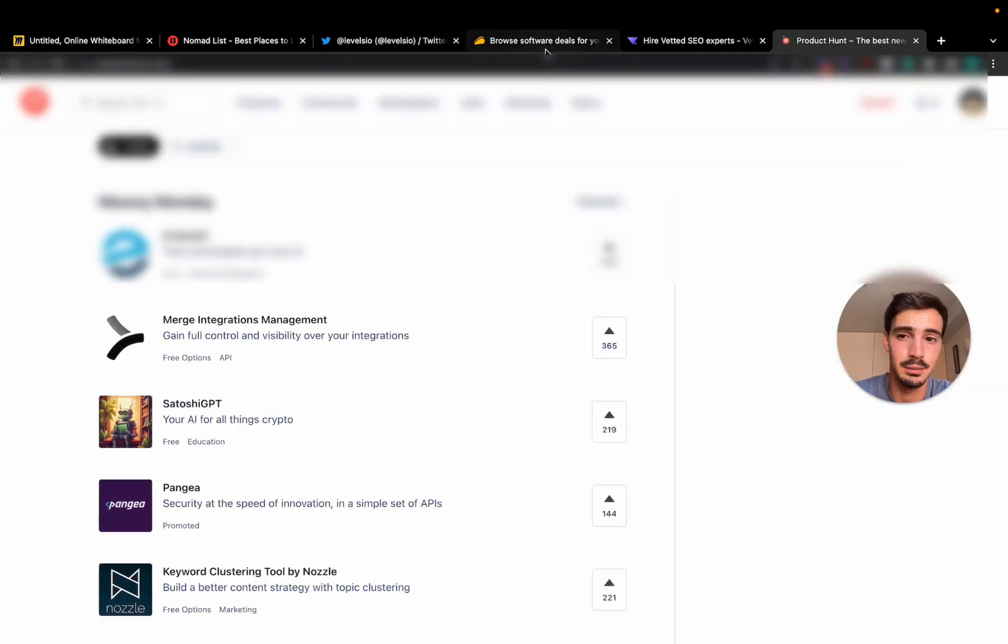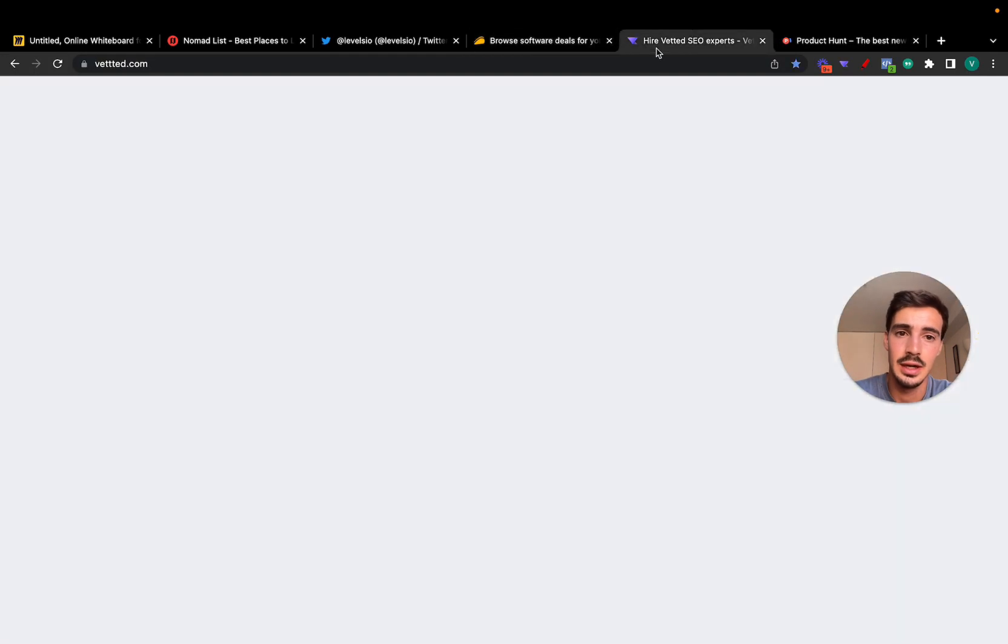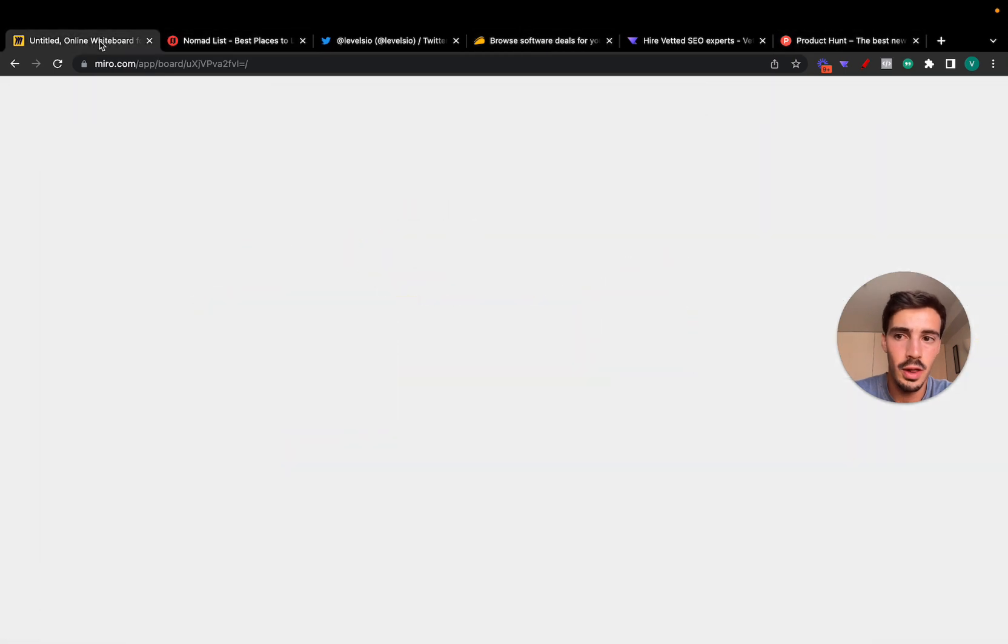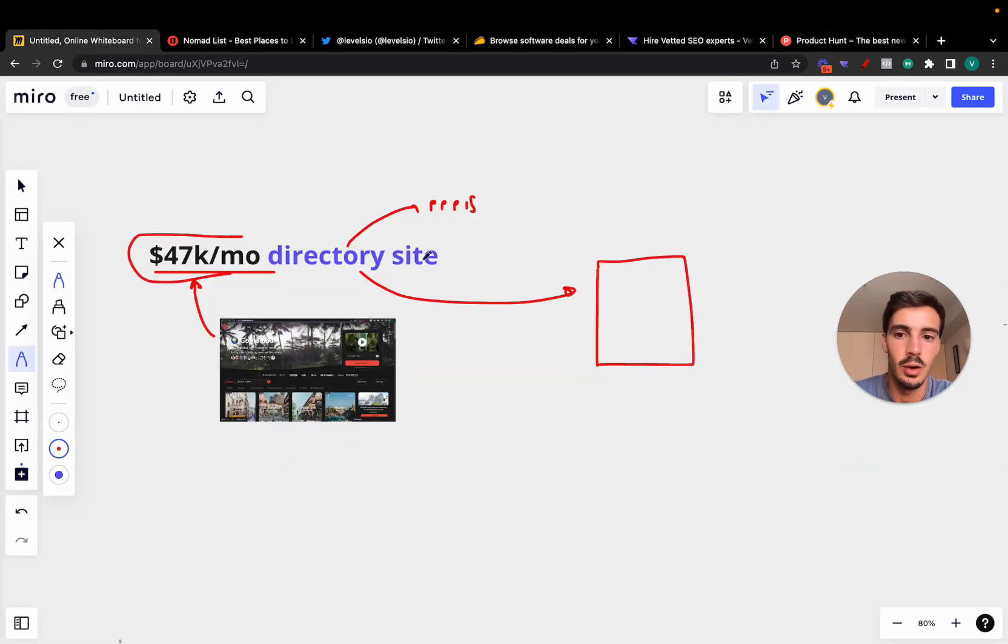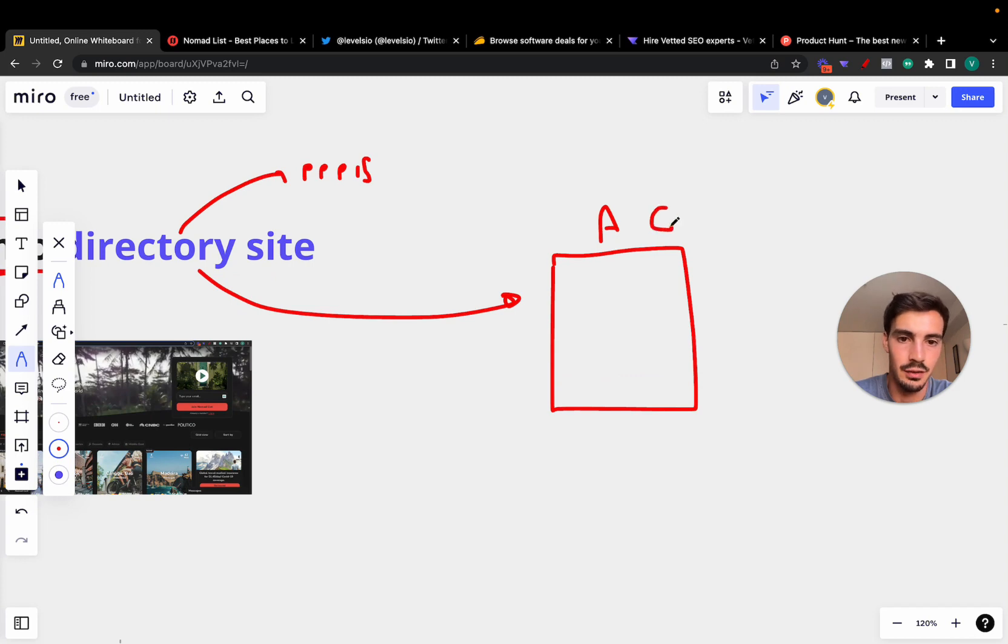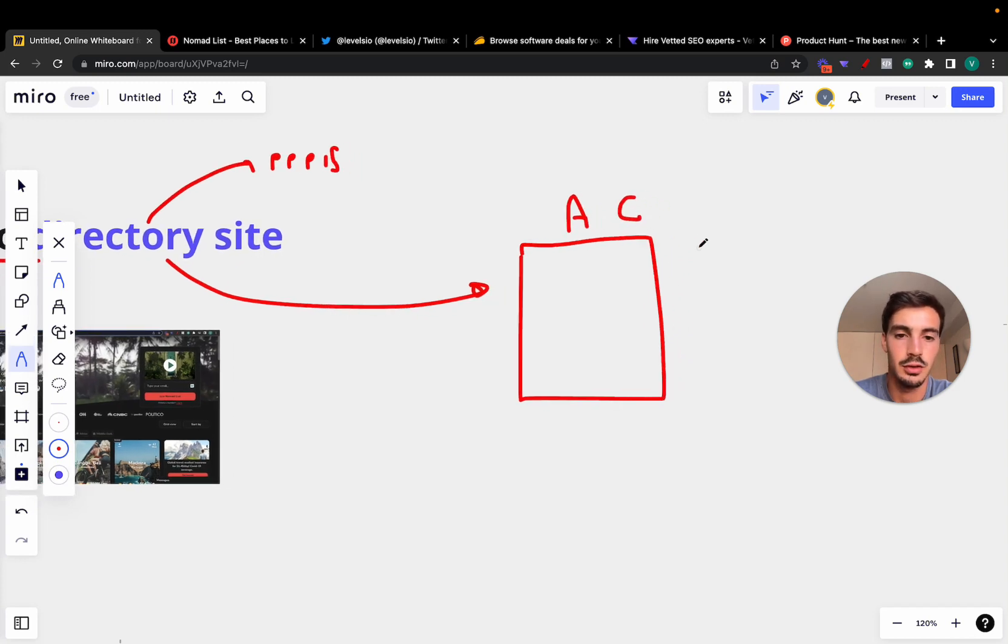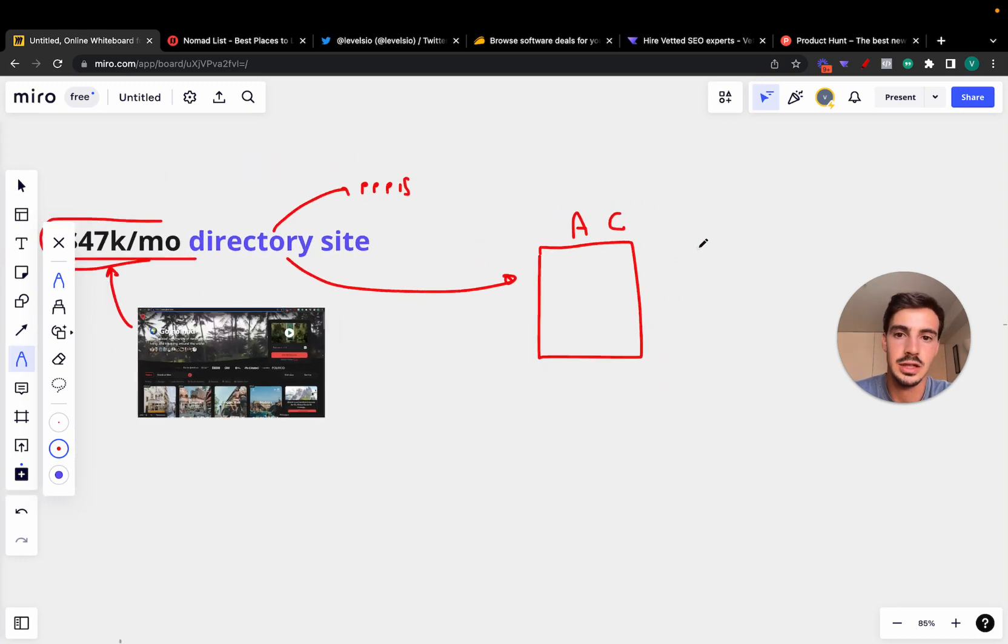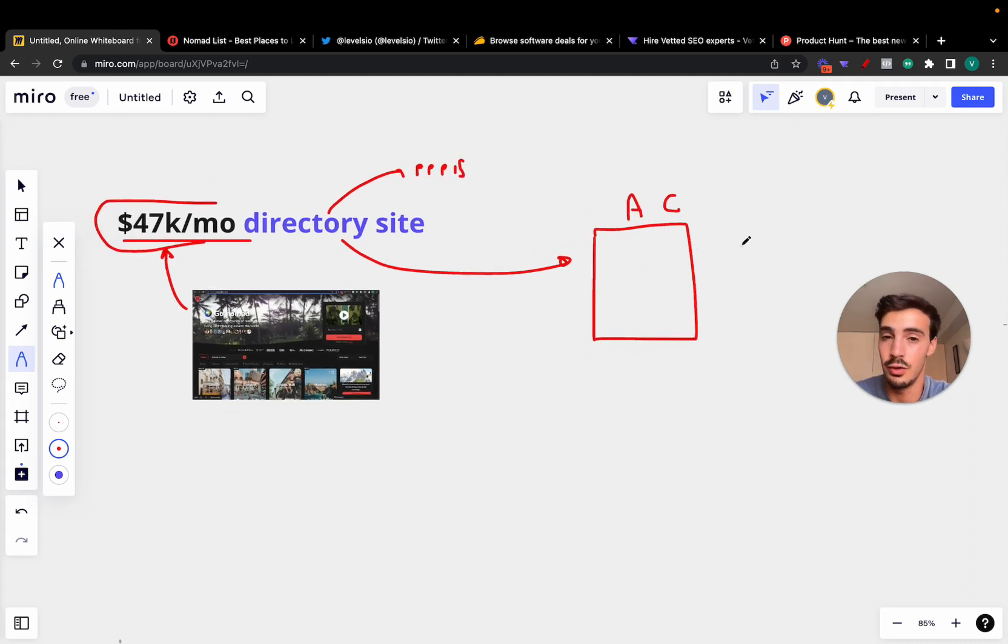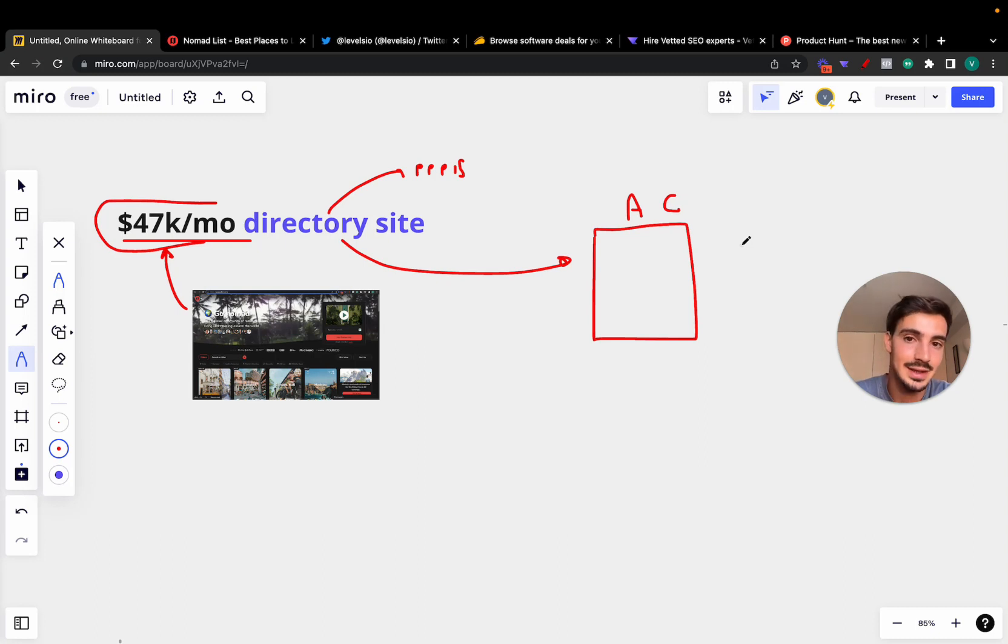They're a listing site, but all of these, whether that's a marketplace, directory, a listing site, all of these are online directories that aggregate and curate stuff, people, services, products for you.